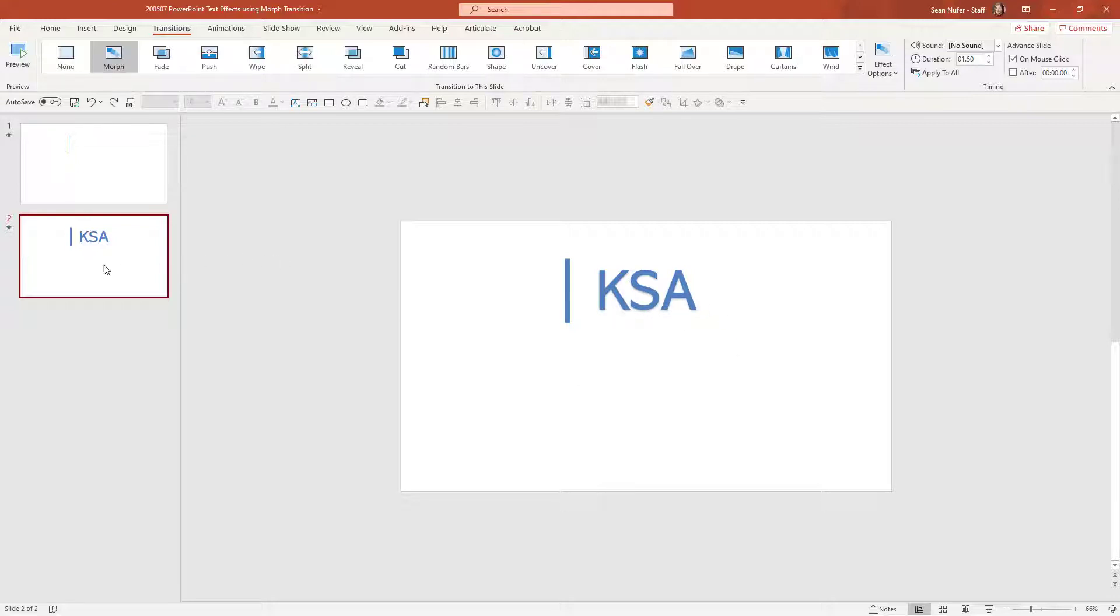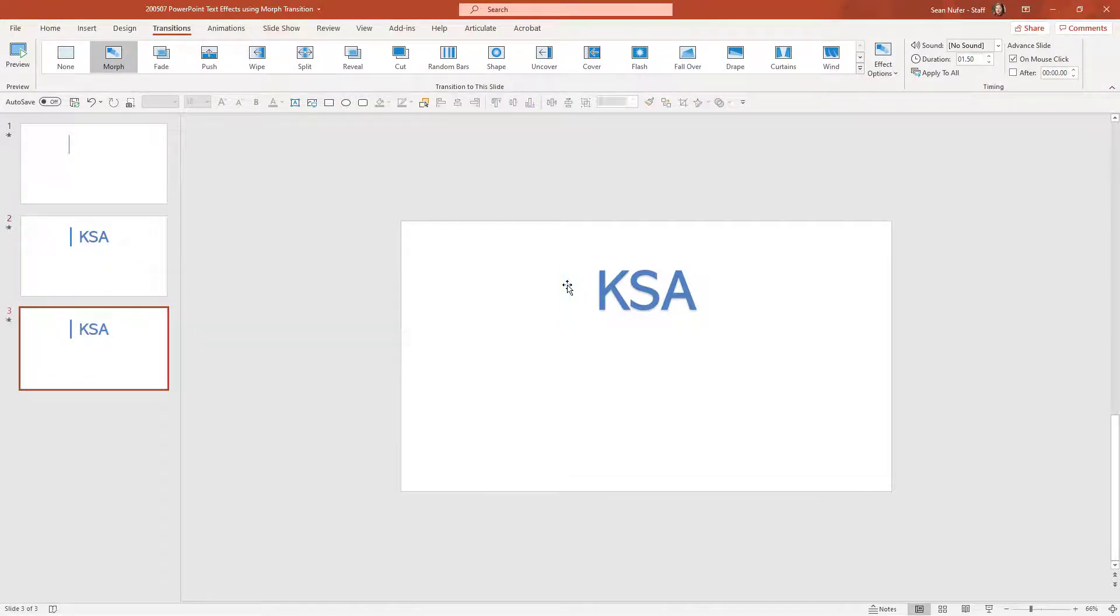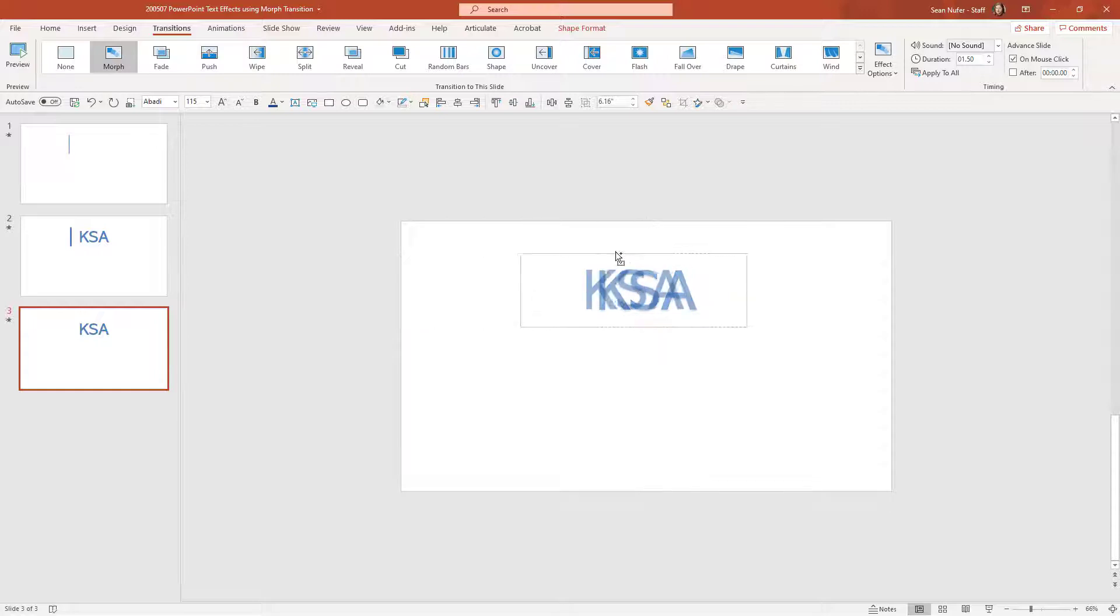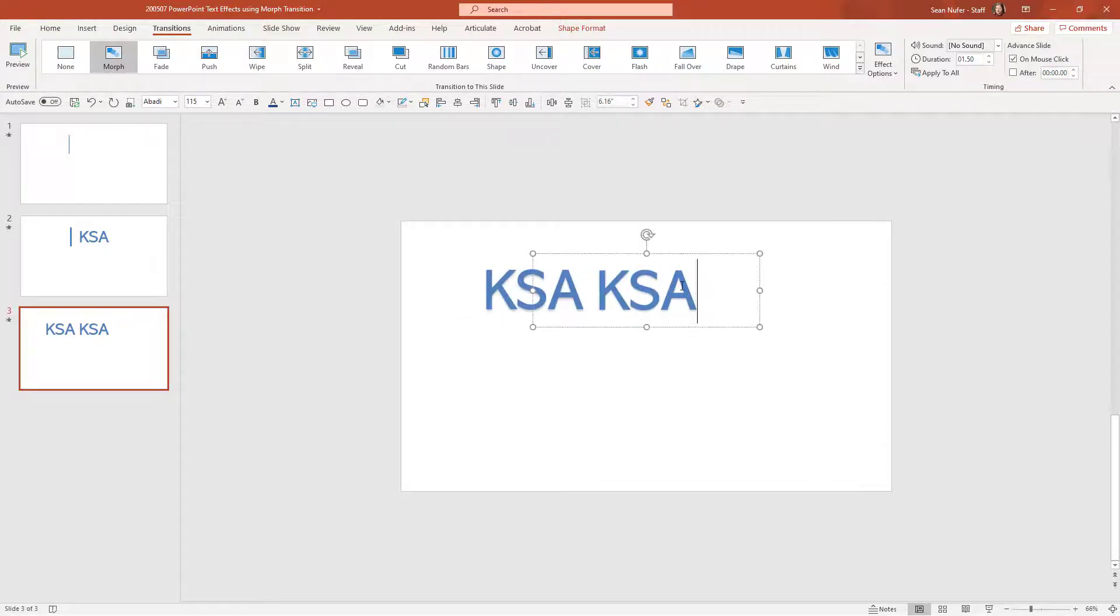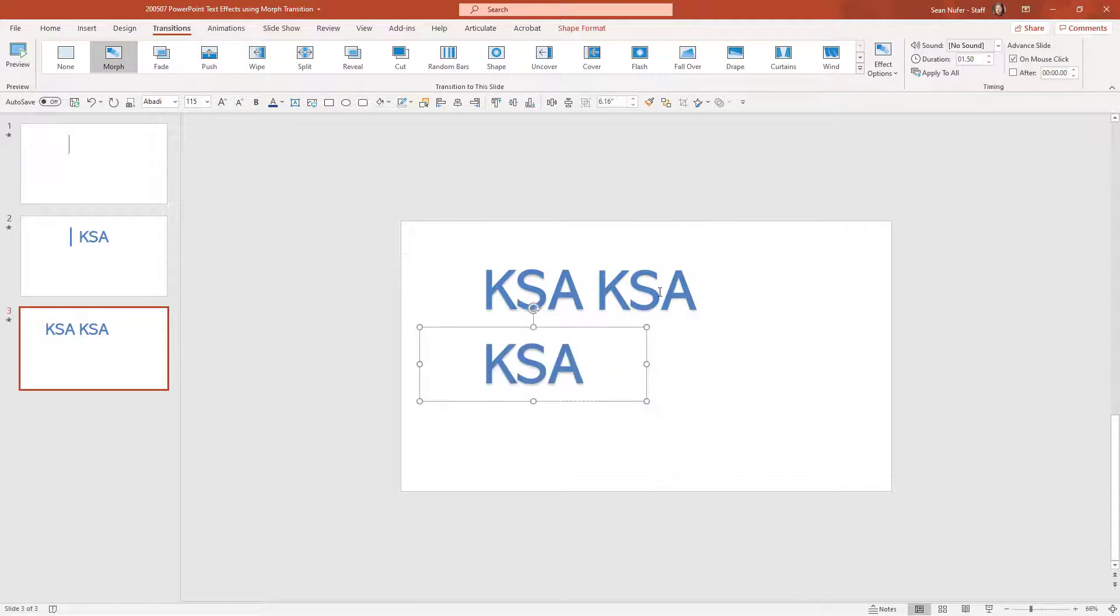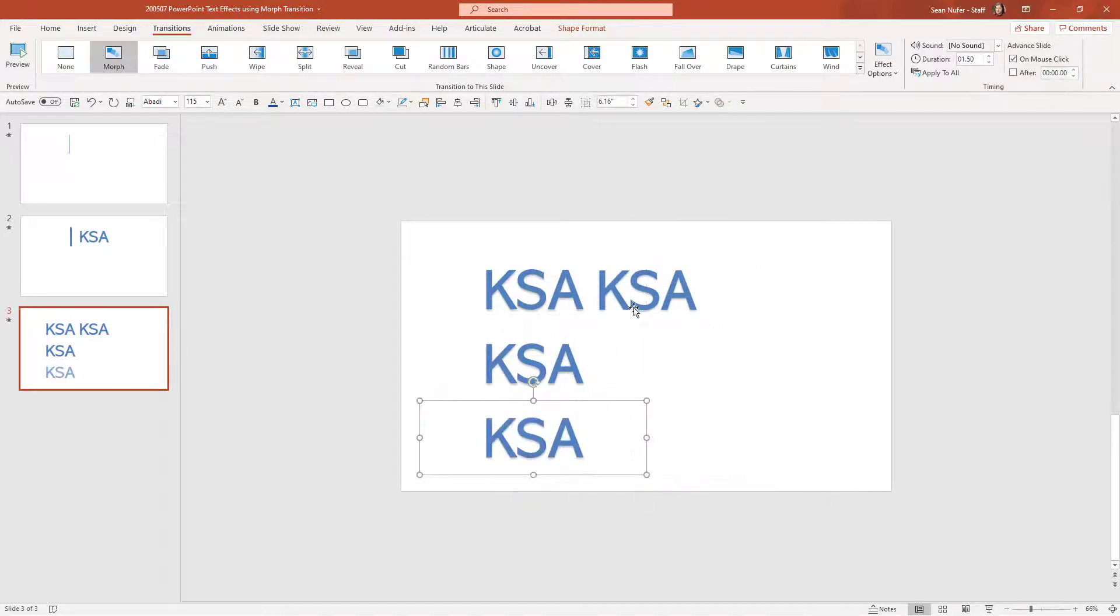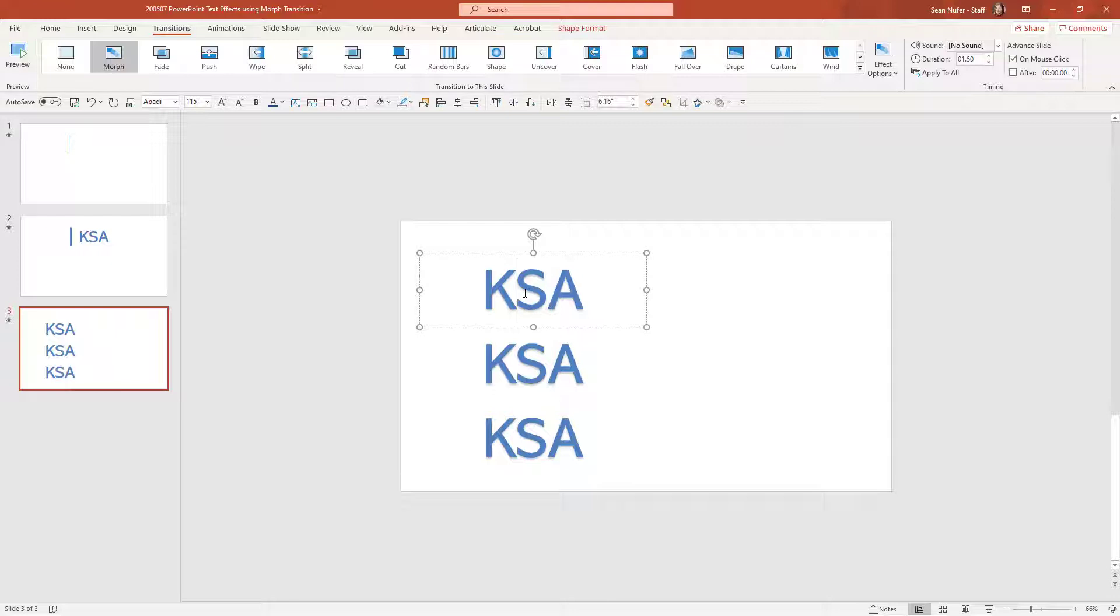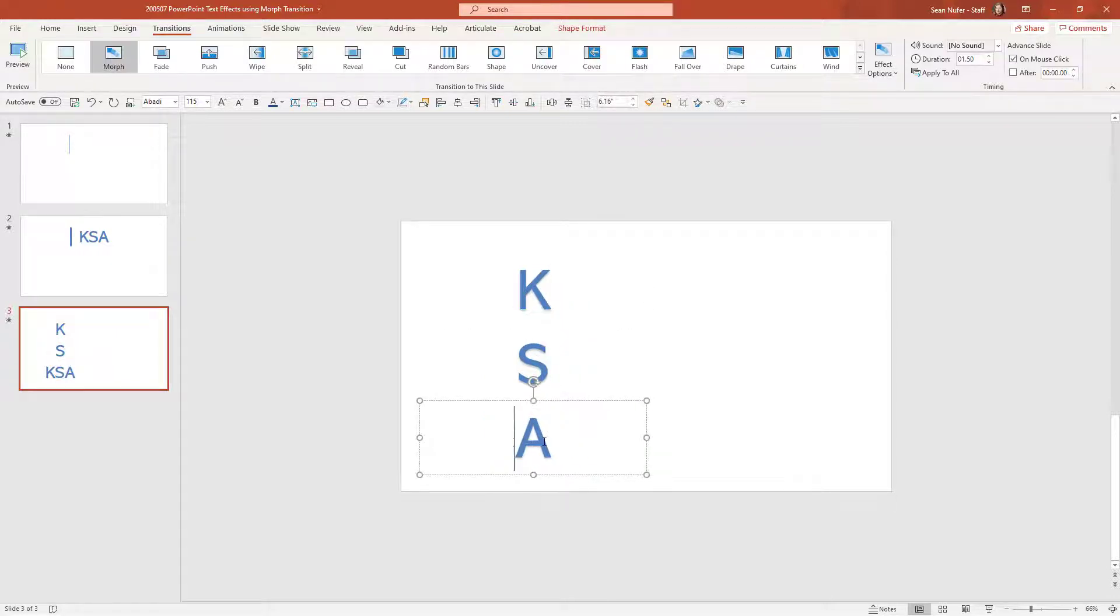Now let's take that one step further. I'm going to duplicate this slide and go ahead and delete this element. And I am going to move this, I'm holding the control key, and I'm going to create some duplicates of this text. Go ahead and delete that. And now I'm going to delete the SA and the KA and then finally the KS.